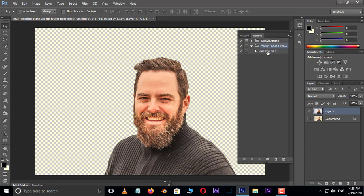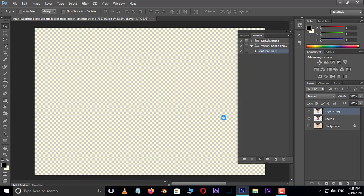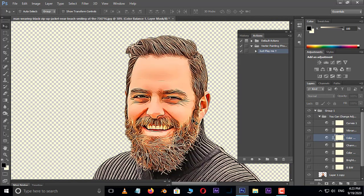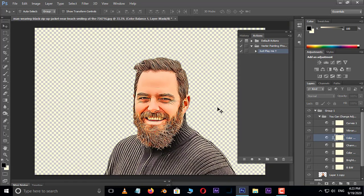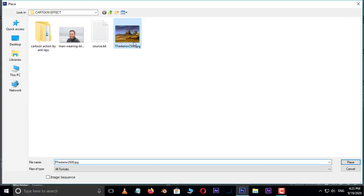Action loaded. Select this action and hit the Play button — it will take some time. Now we want to add a cartoon background, so go to File and choose Place.